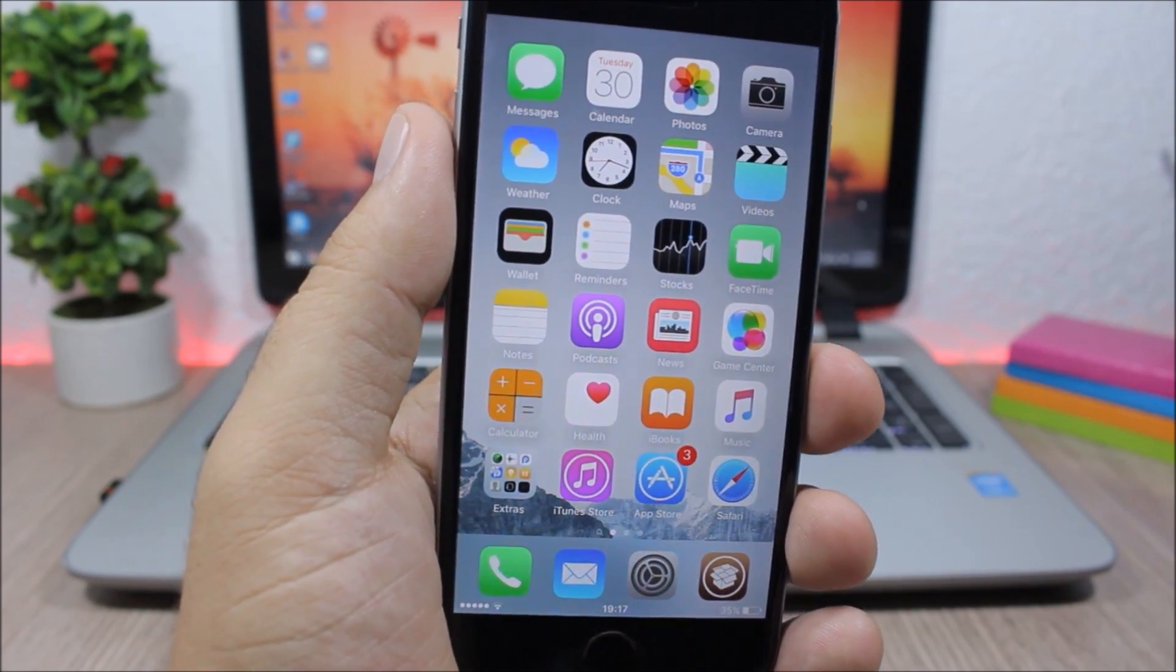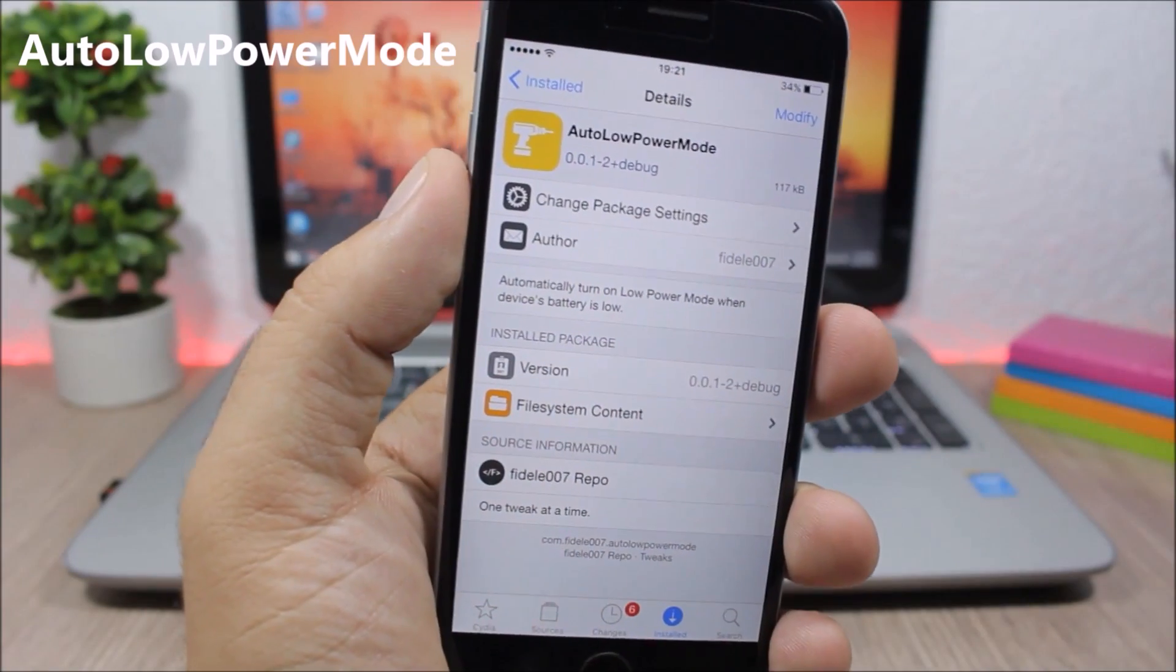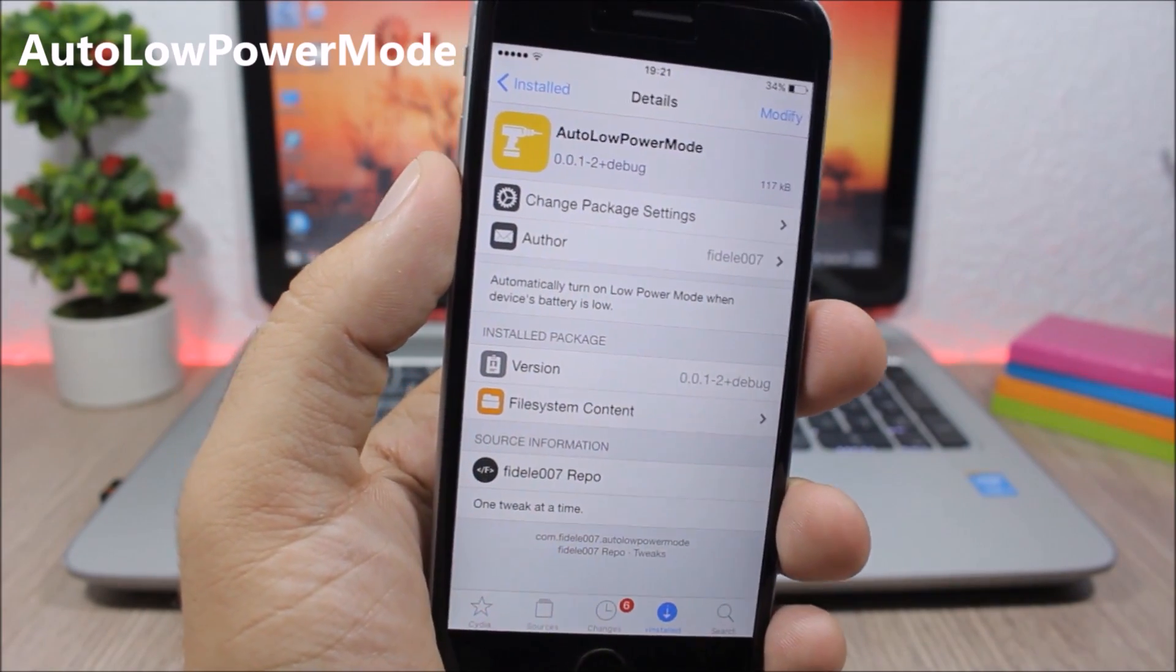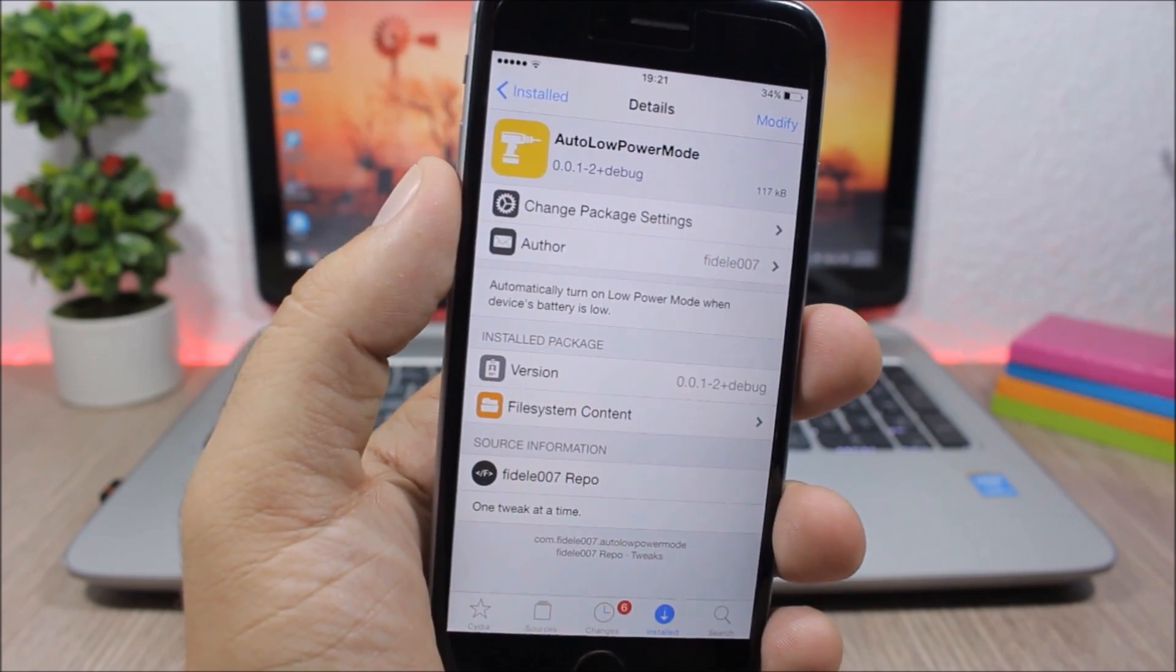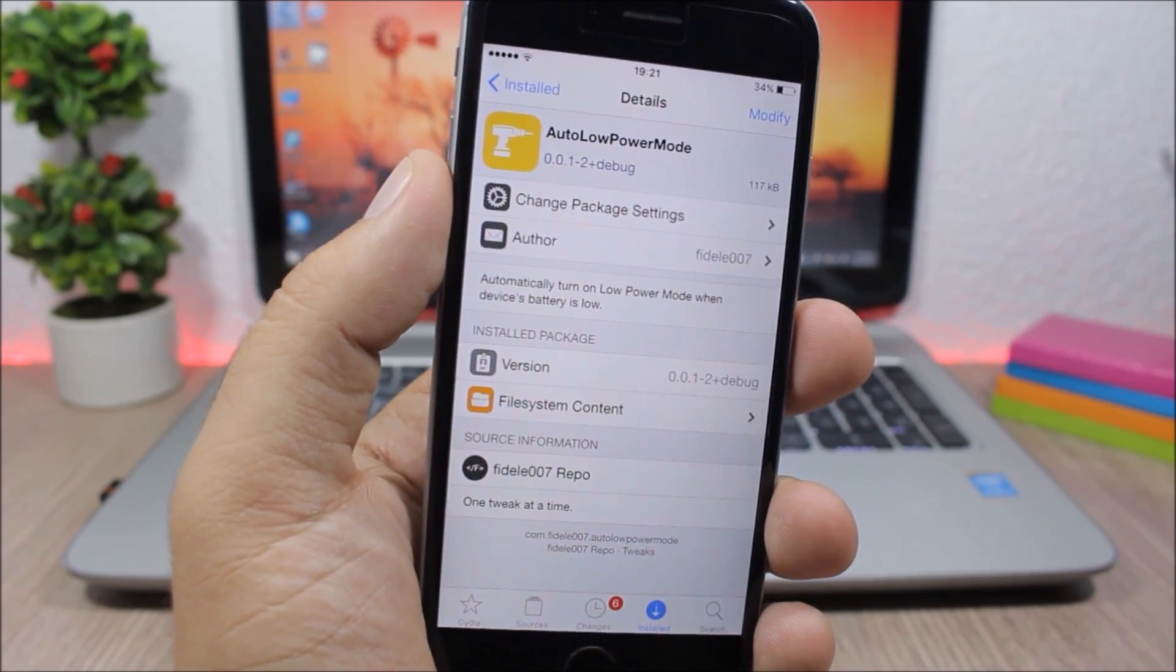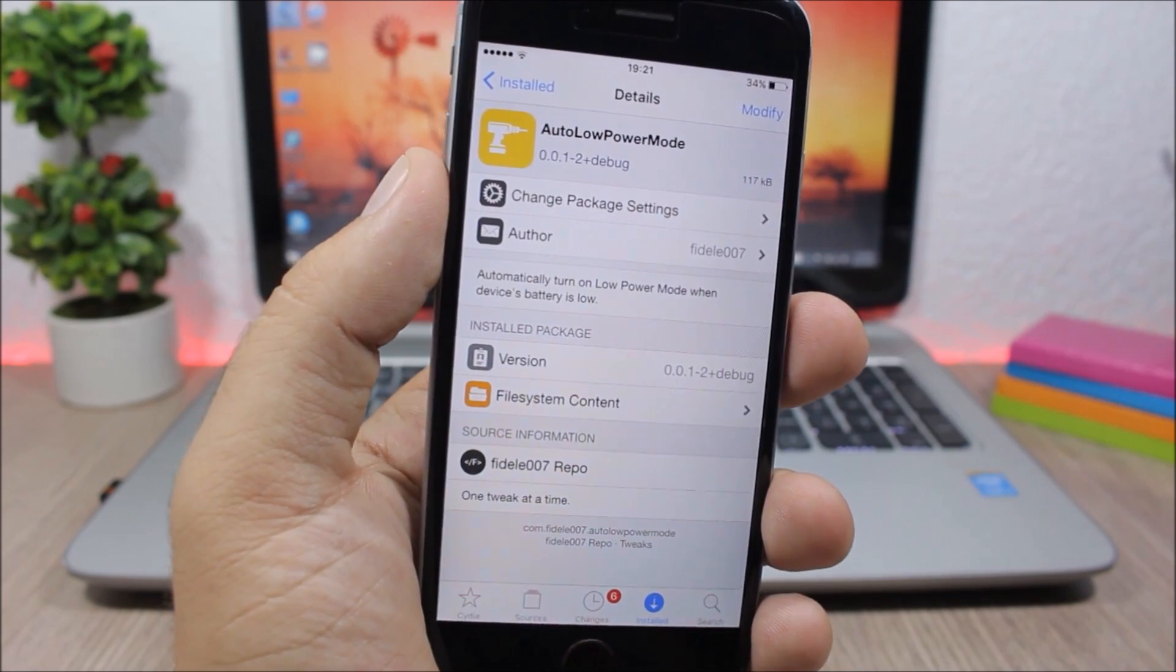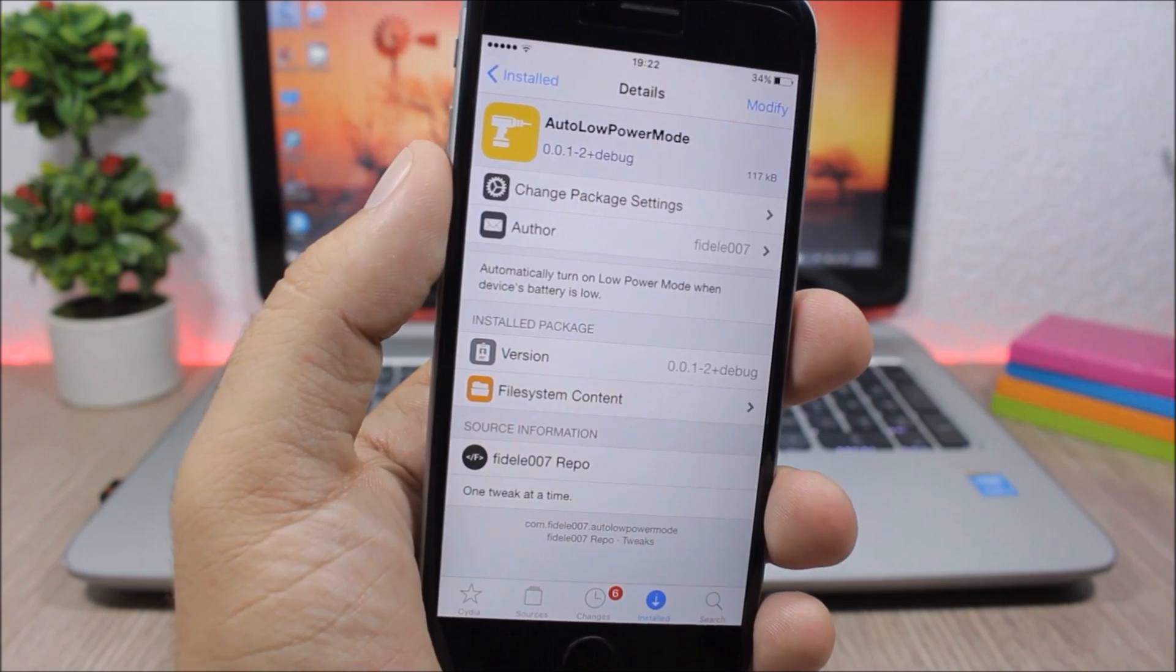Auto Low Power Mode - what this tweak does is that it will automatically turn on the low power mode whenever your device is at 20% of battery. So it won't ask you if you want to turn on the low power mode, but it will do it automatically. To install it you will need to add a repo which you will find in the description of the video.